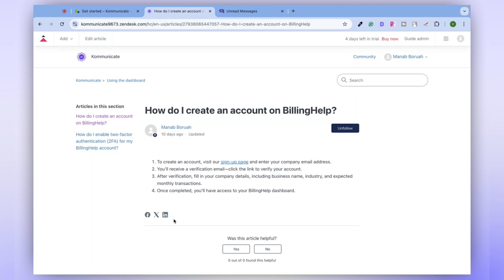In addition, reaching out to customer service for every minor query isn't always feasible, as it can lead to an increased workload for the customer service team.